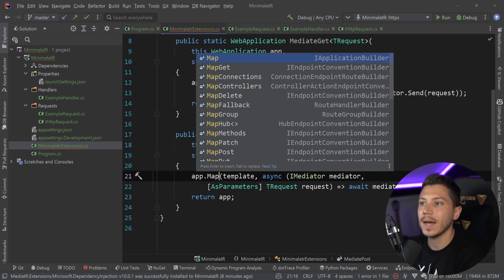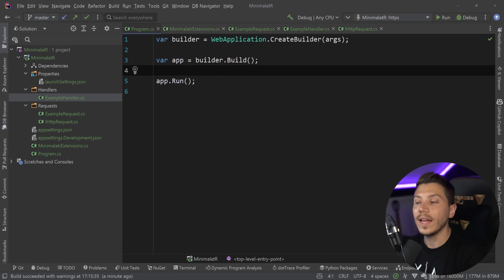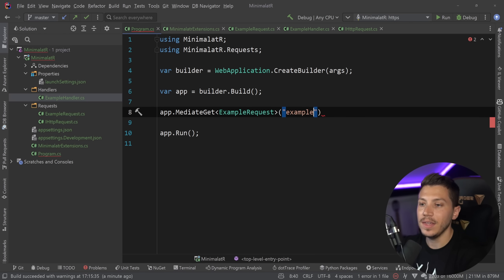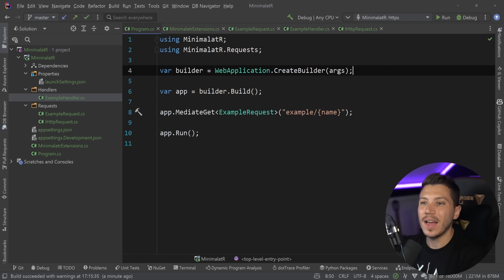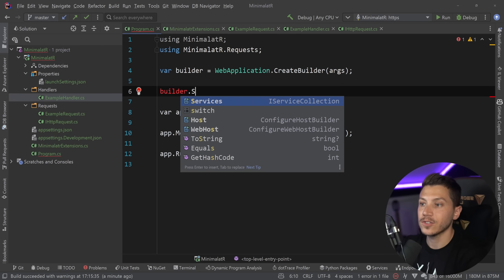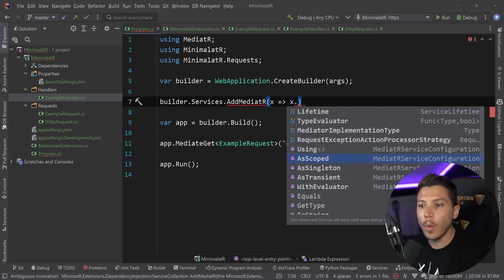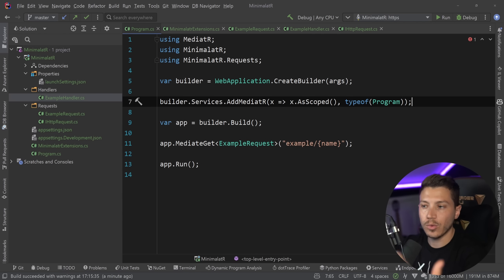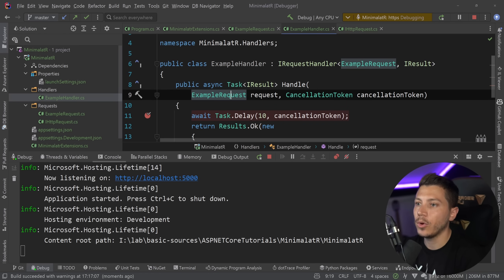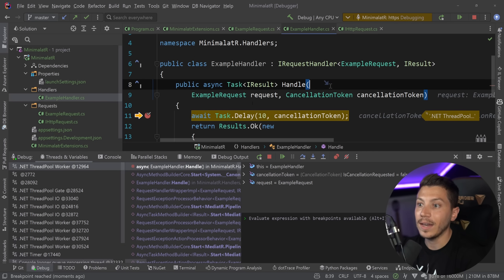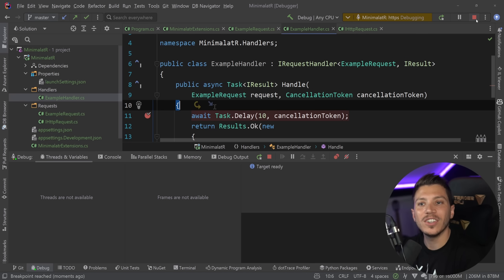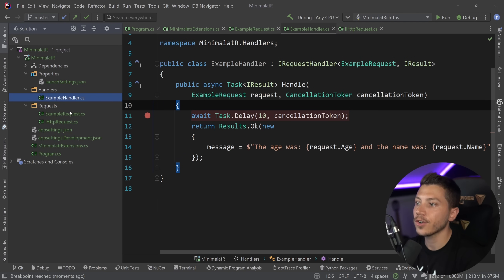To register the endpoint I just say `app.MediateGet<ExampleRequest>("/example/{name}")`. I also need to register MediatR itself via `services.AddMediatR` as scoped — because the request itself is scoped, so MediatR should respect that scope — passing the type from program.cs so it discovers all handlers. Running the app and hitting a breakpoint in the handler, I can see the request is mapped correctly with age and name. Calling it on Postman returns the expected response.